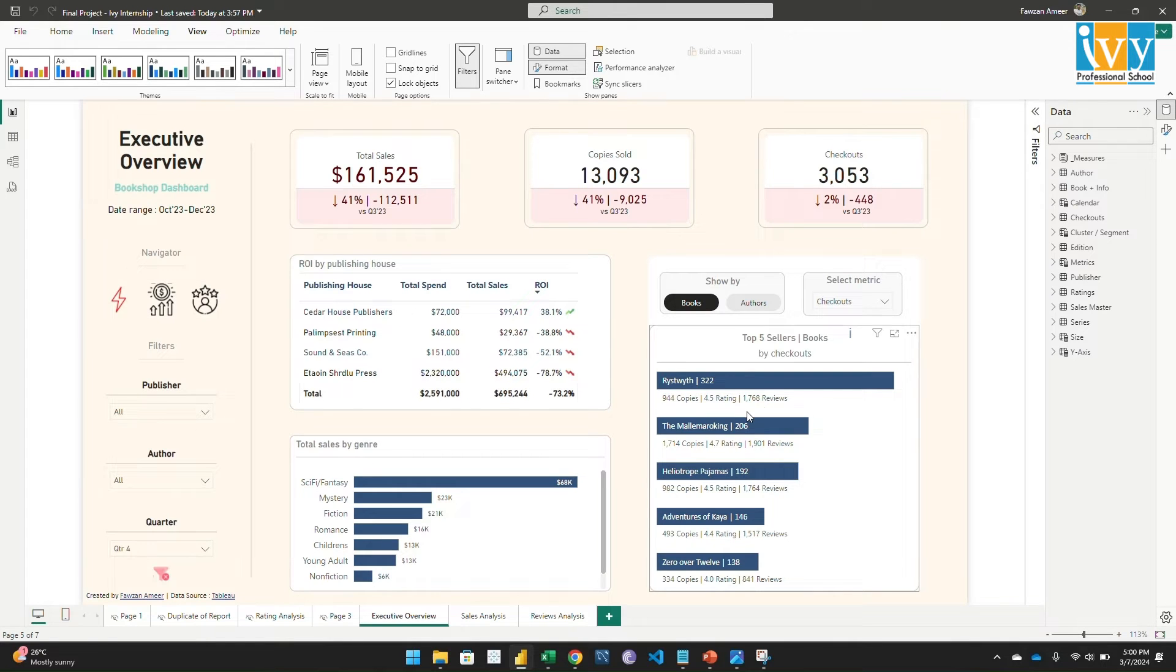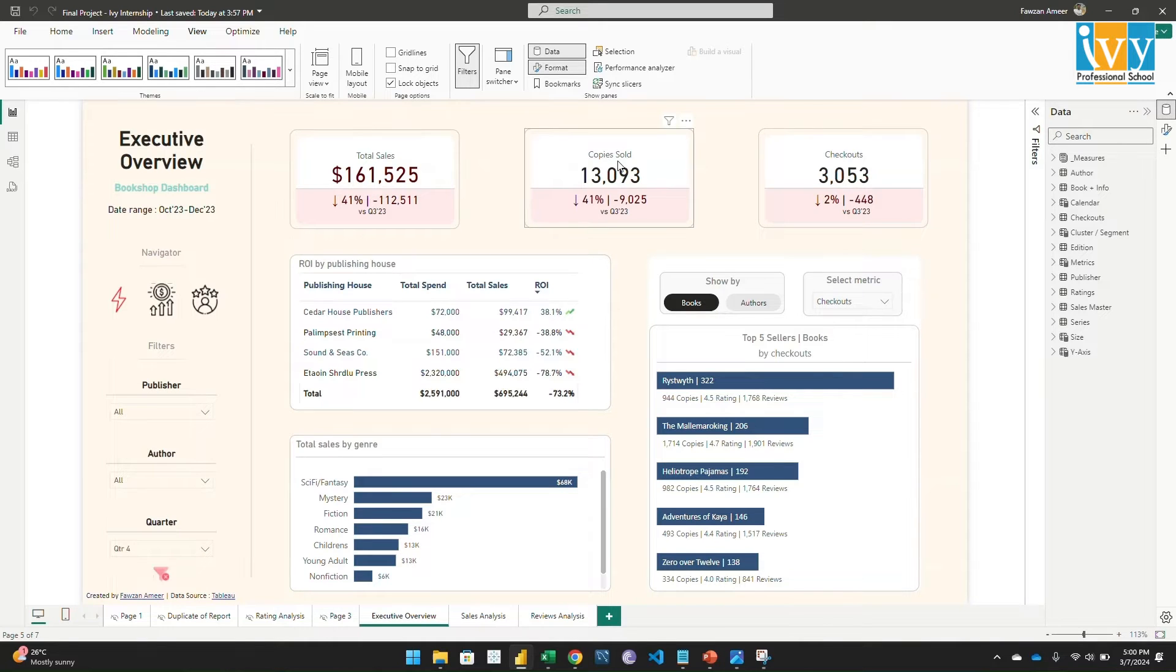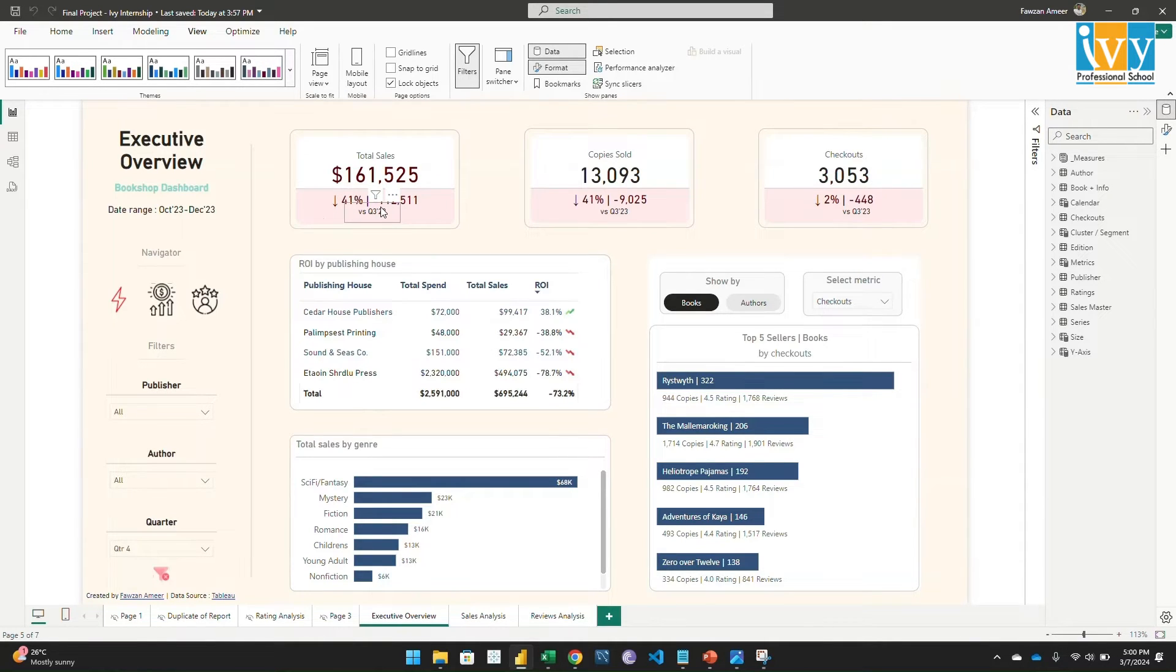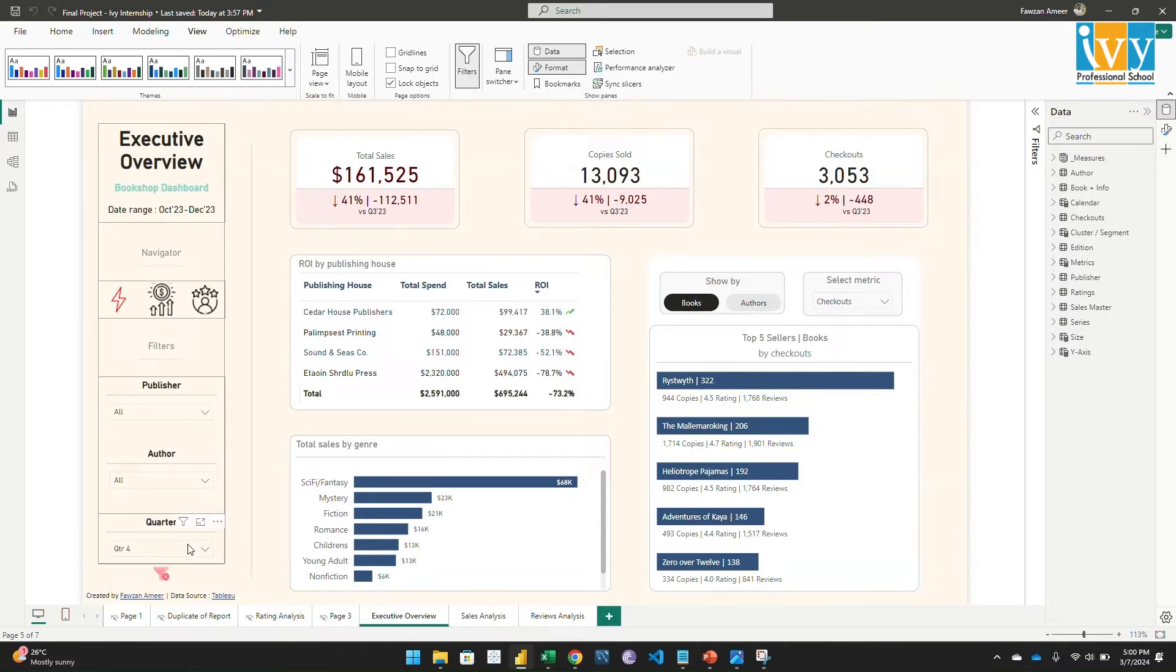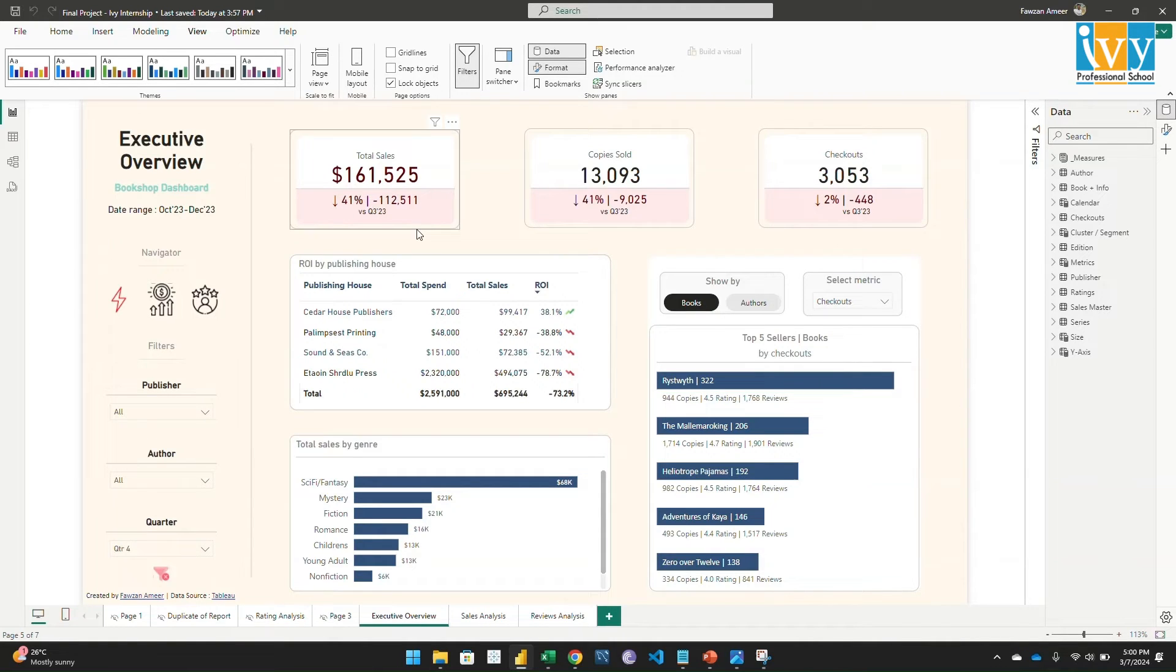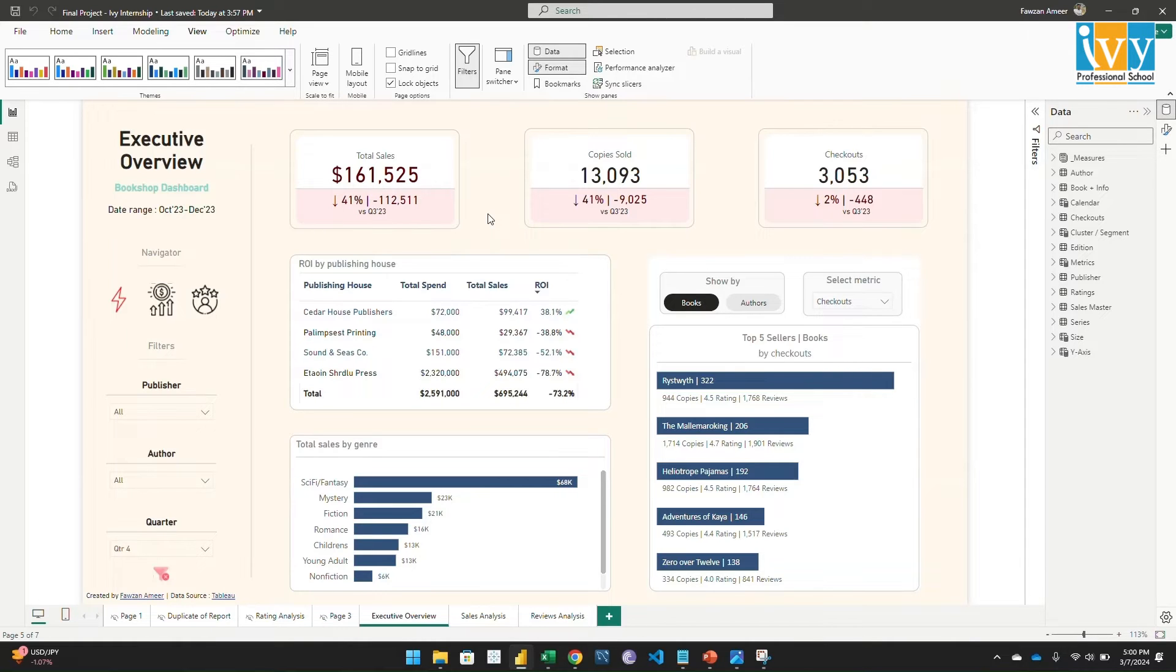Okay, so here you can see the KPI cards are given - sales, copies sold, number of checkouts - and this shows versus the last quarter. Because we have selected quarter four, it is showing relative to the previous quarter how we are performing. It is like 41 percent less than the last quarter. So here we are doing great.